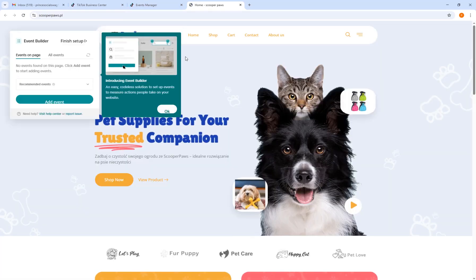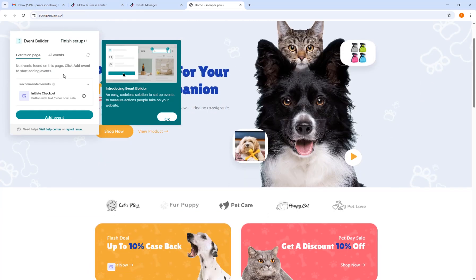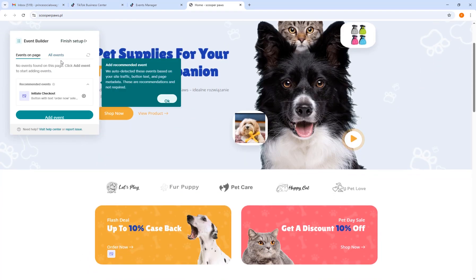You can launch the Event Builder and check if the TikTok pixel is working. As you can see, our TikTok pixel is working and you can start adding some events.